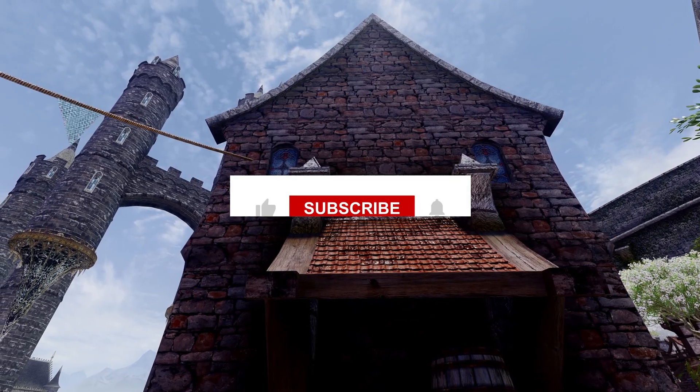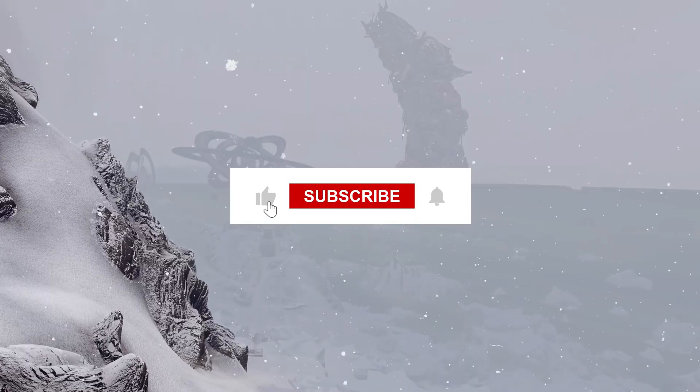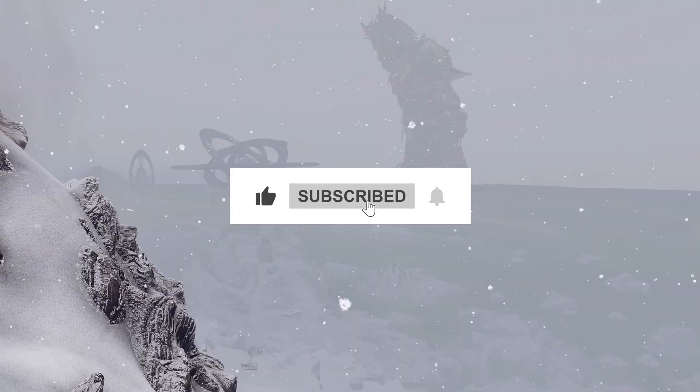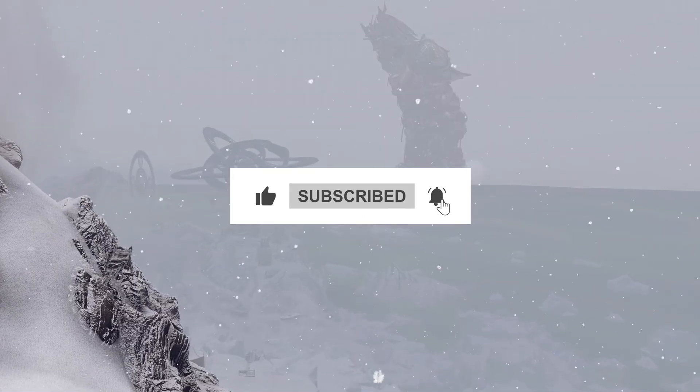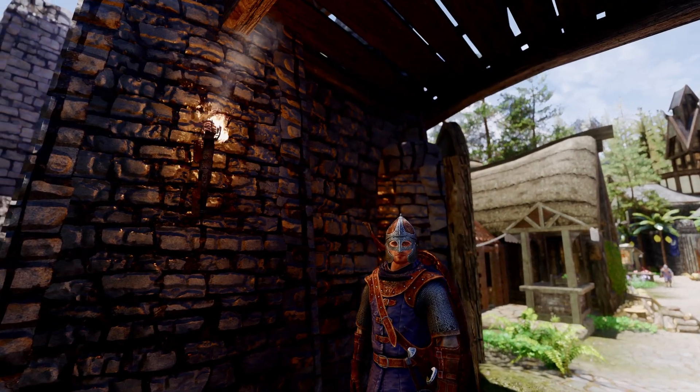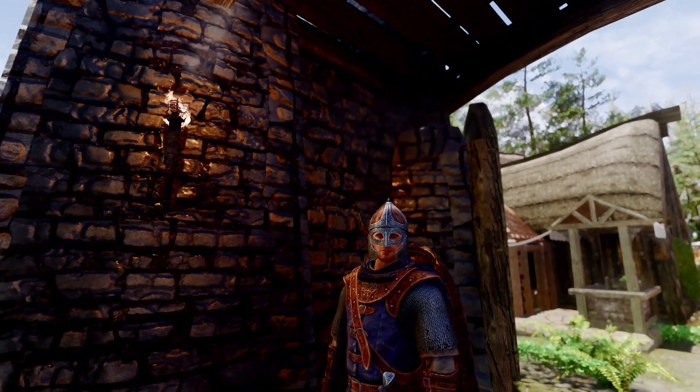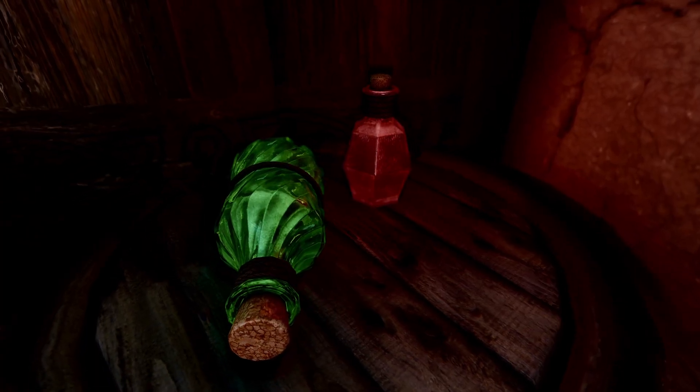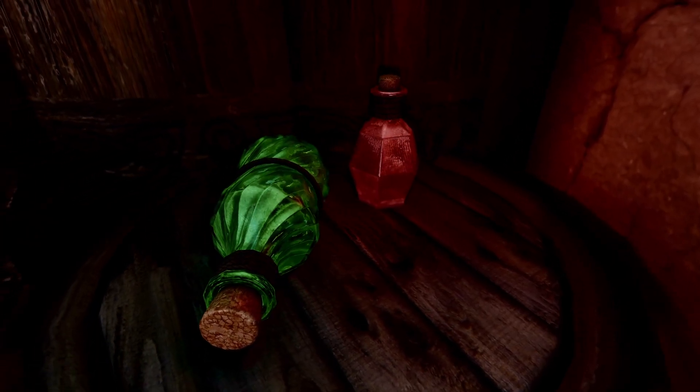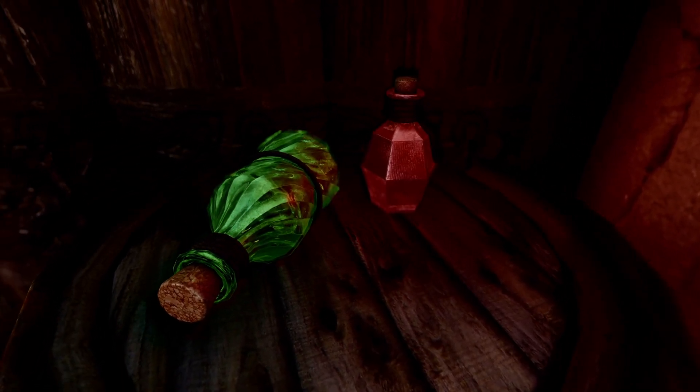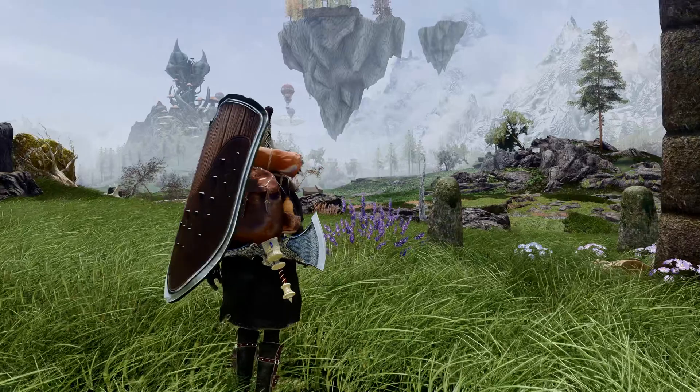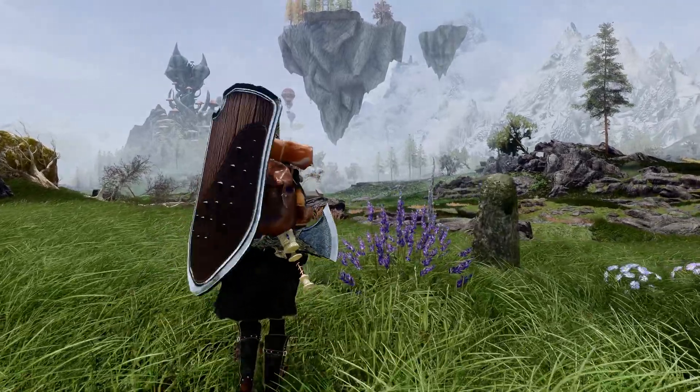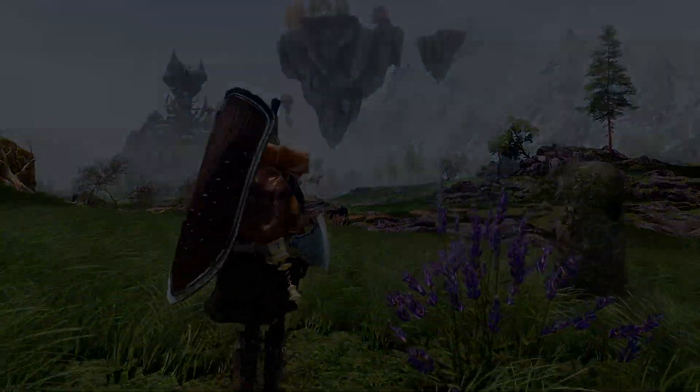If it has, please consider subscribing, liking, and enabling notifications. Thank you for watching the video till the end. Have a wonderful end to 2024 and start 2025 with a fresh perspective. See you in the next video. Enjoy your Skyrim experience.